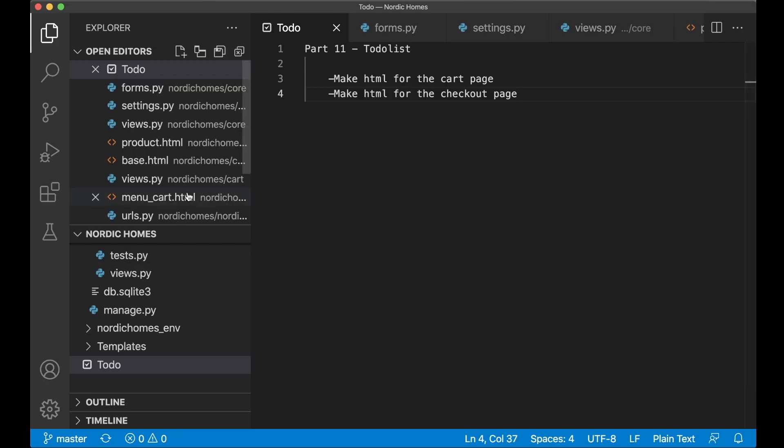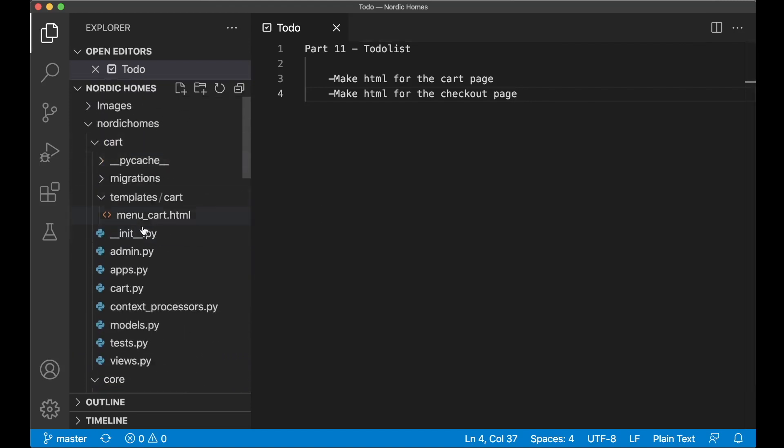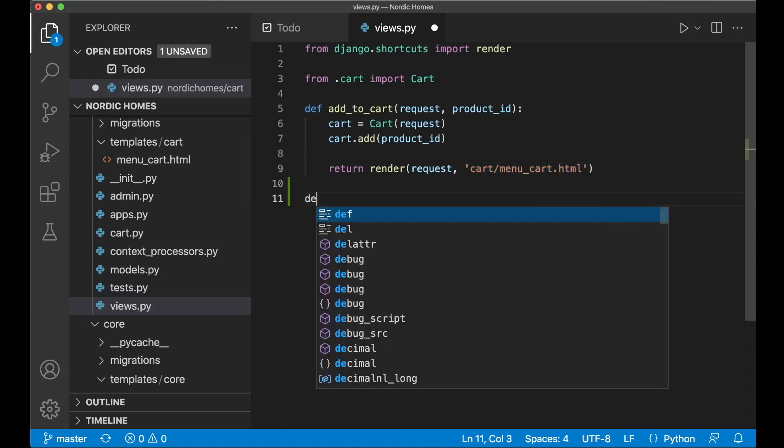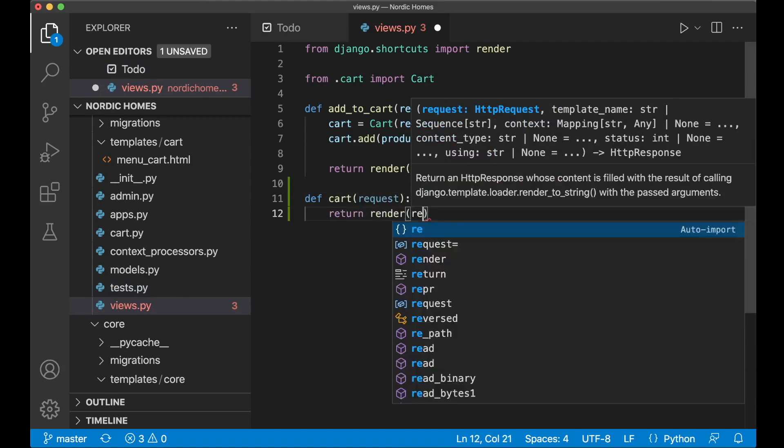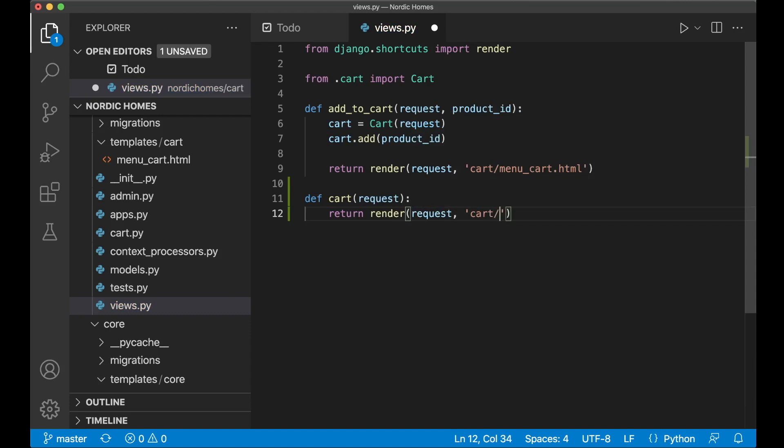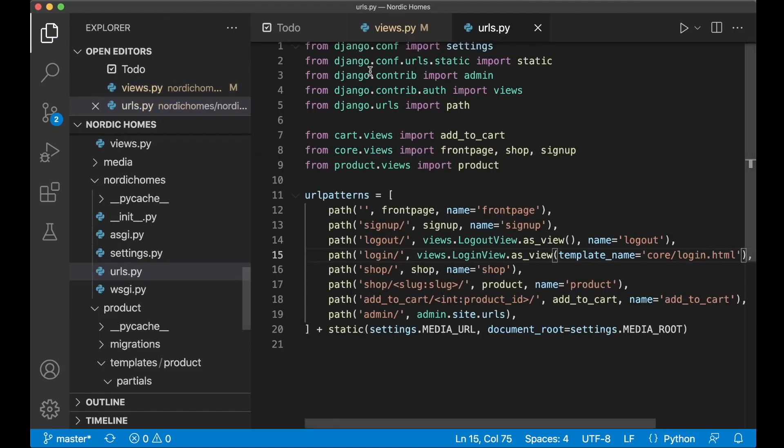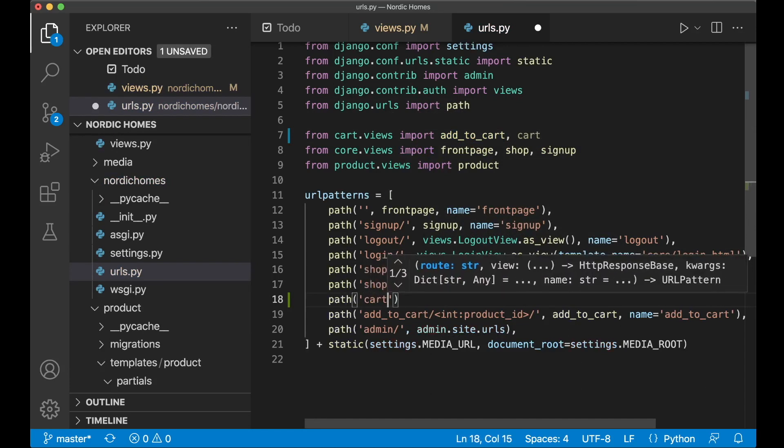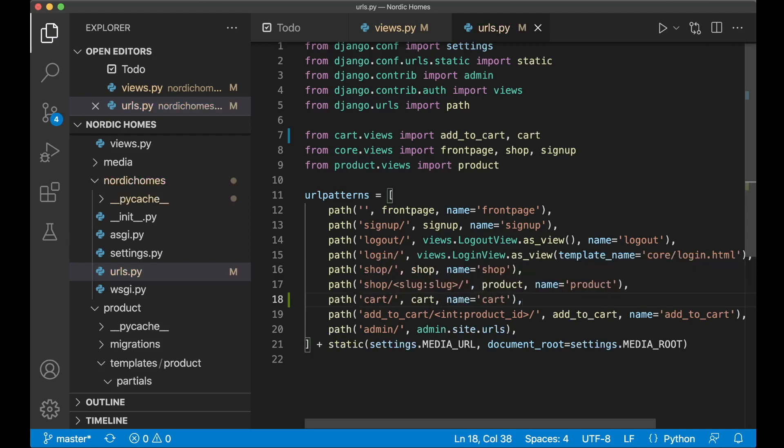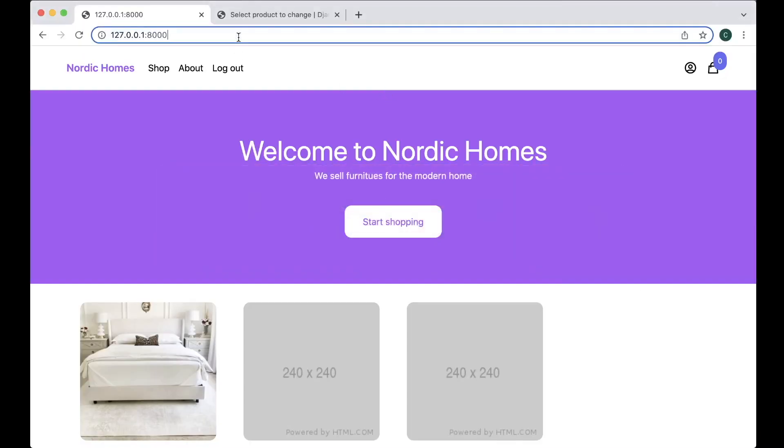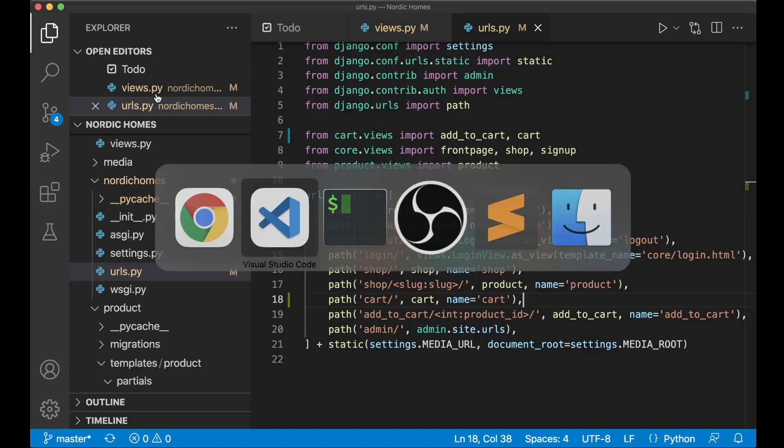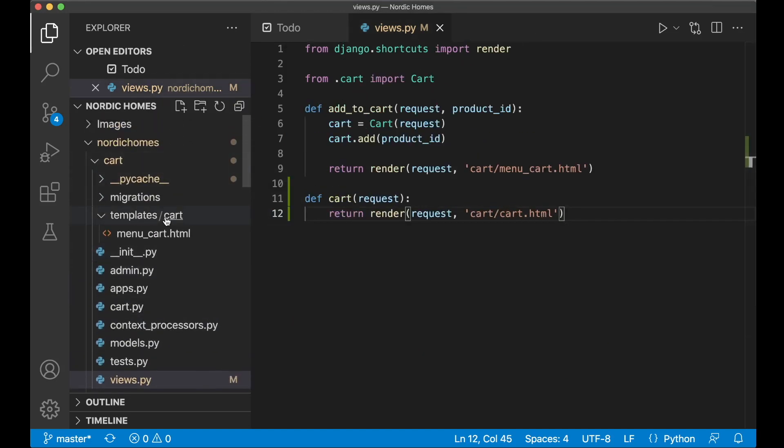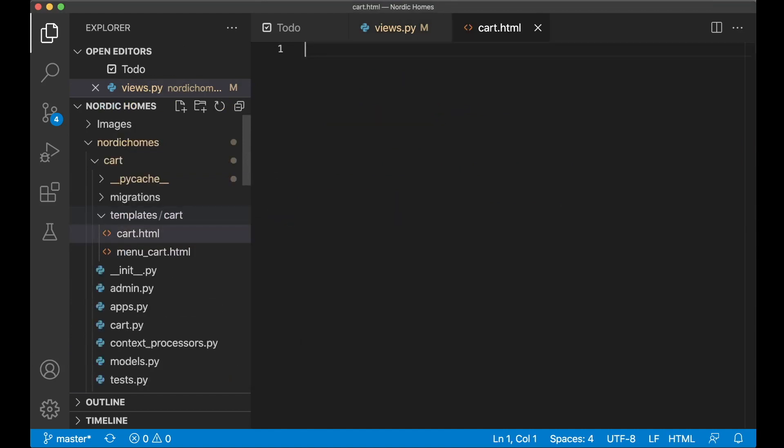We can begin by creating a new view for the cart page. If I scroll up and find the cart app and inside the views.py we can create a new view here def cart request and then just return render request and then we set the template cart slash cart dot html and save. So we can also import this to the URLs. Now we can add a URL path cart slash and we use the cart view with the name to cart so we can reference it in different places. If I try to go to slash cart we'll get a template does not exist error but that's okay because that was intended.